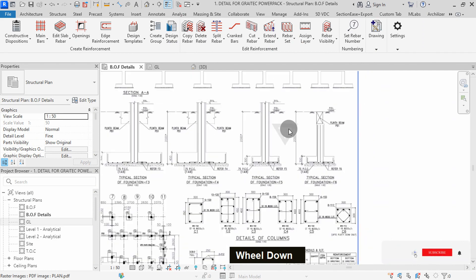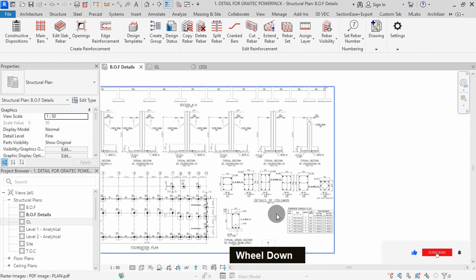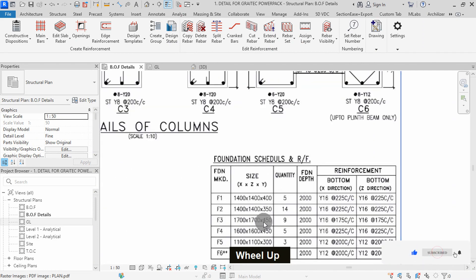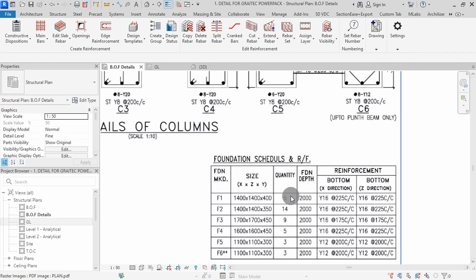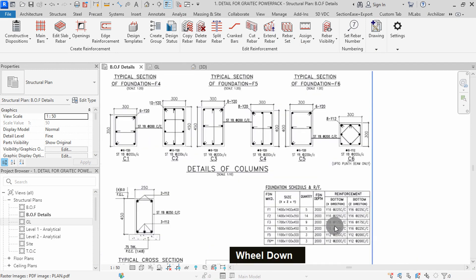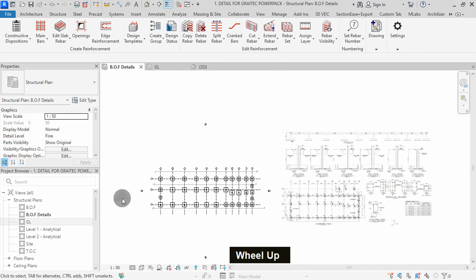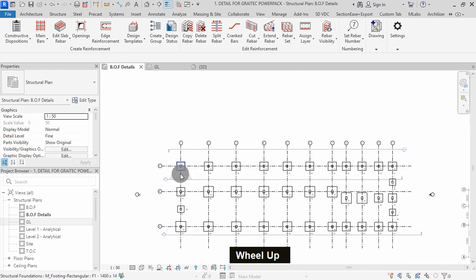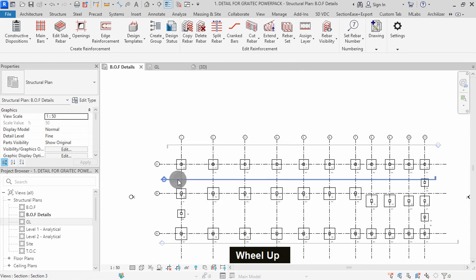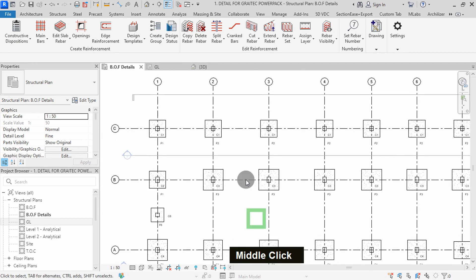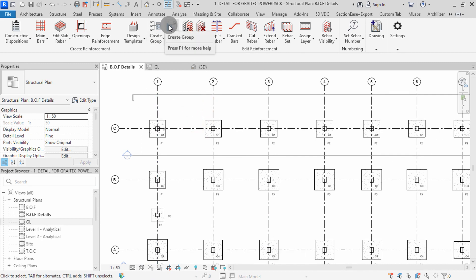In the foundation schedule, we have our footing types, the size in millimeters, quantity, and the reinforcement details for each footing type. We can zoom to our structural elements in the model space. We can start by creating groups for each footing type in the project.